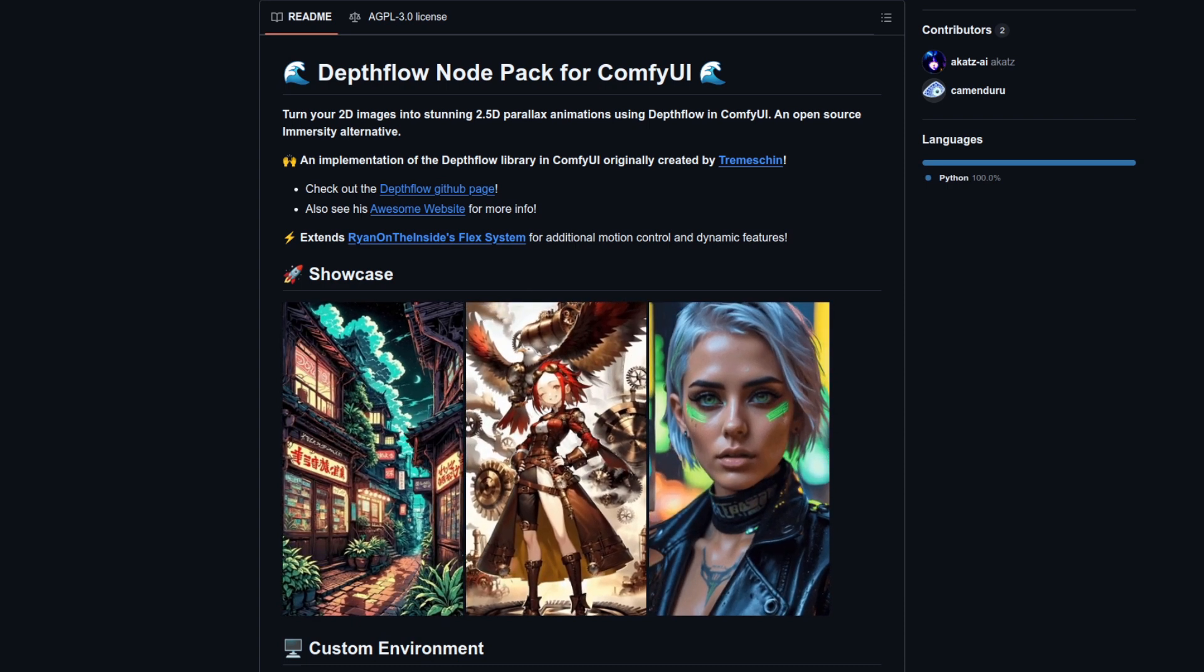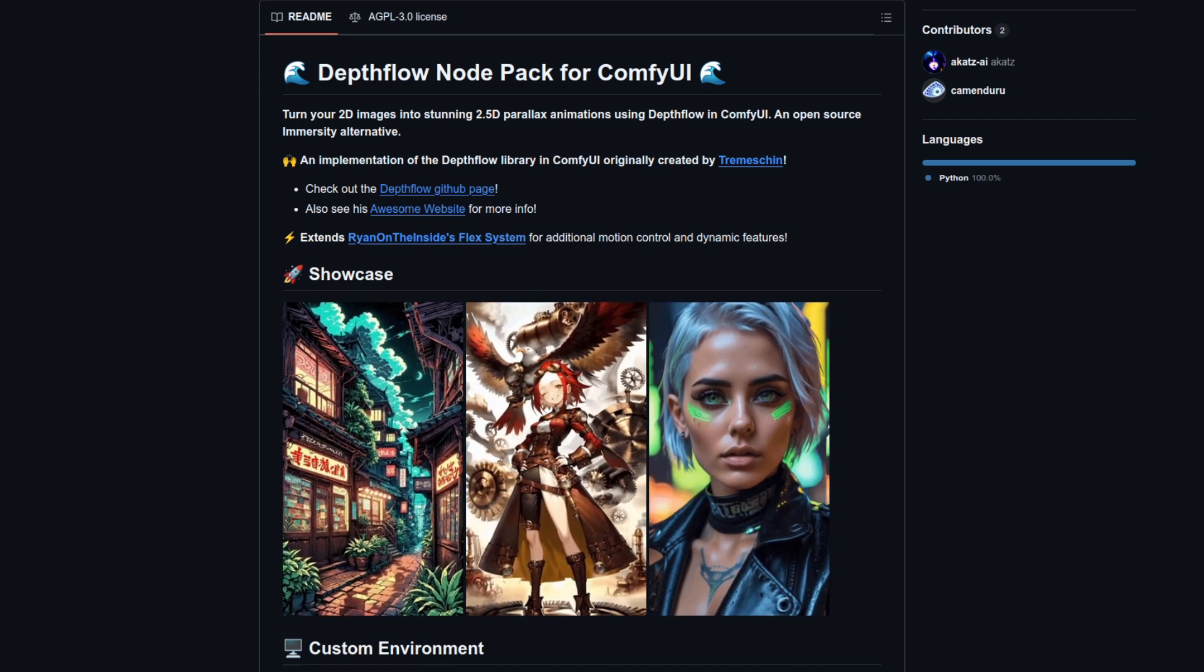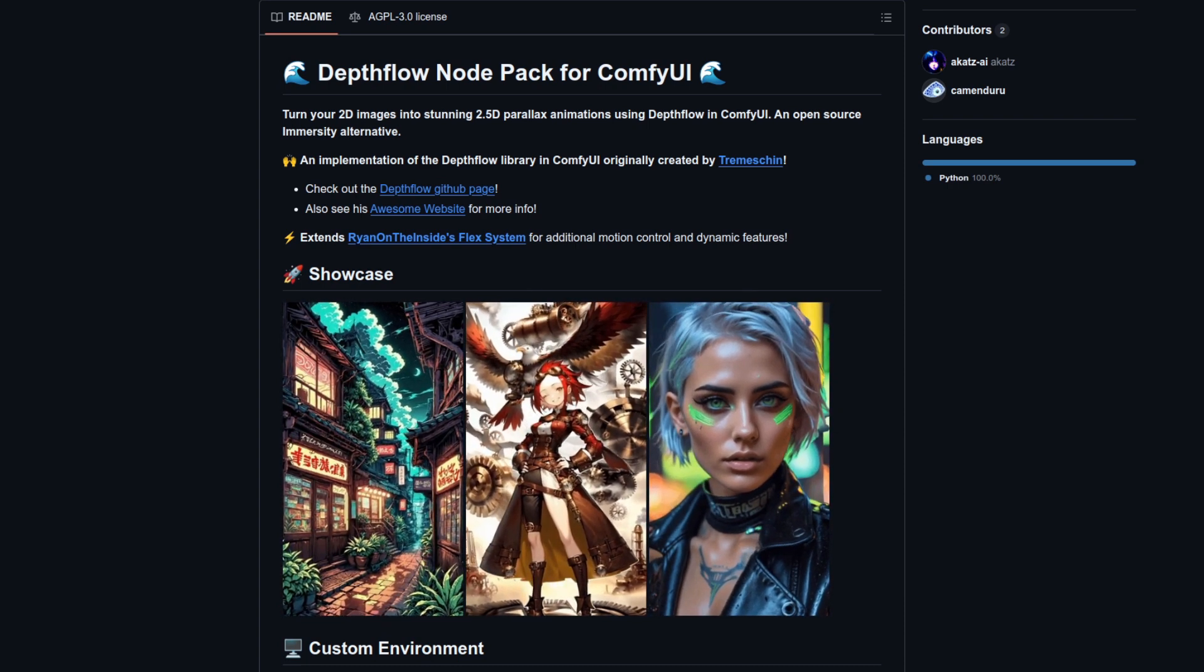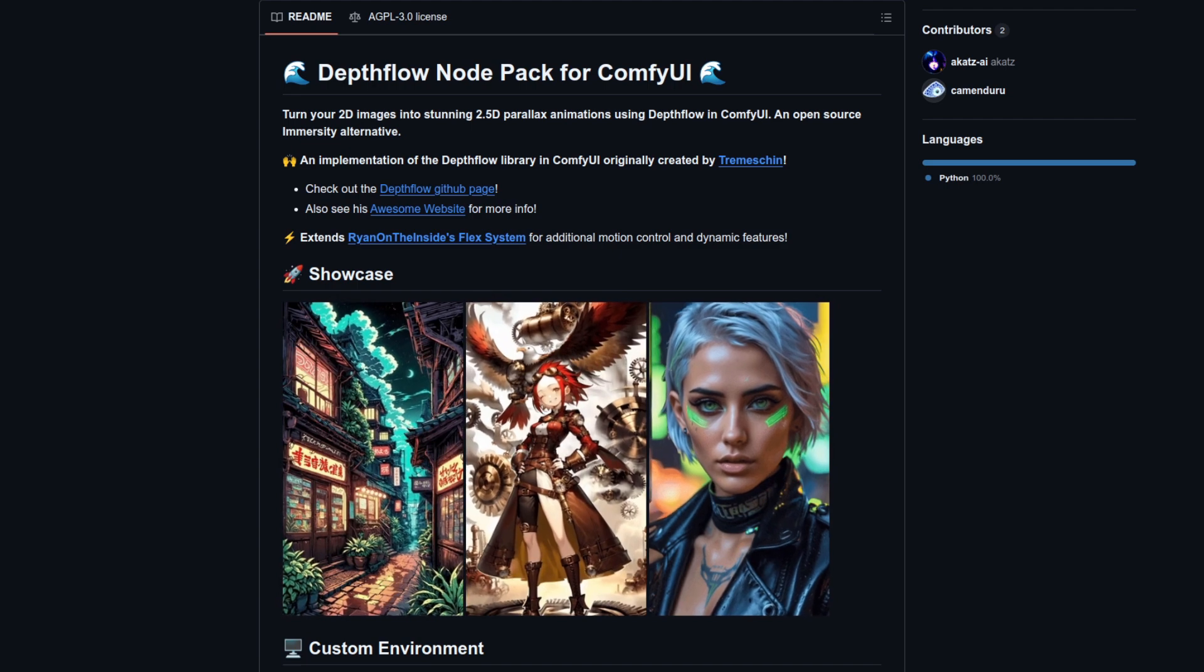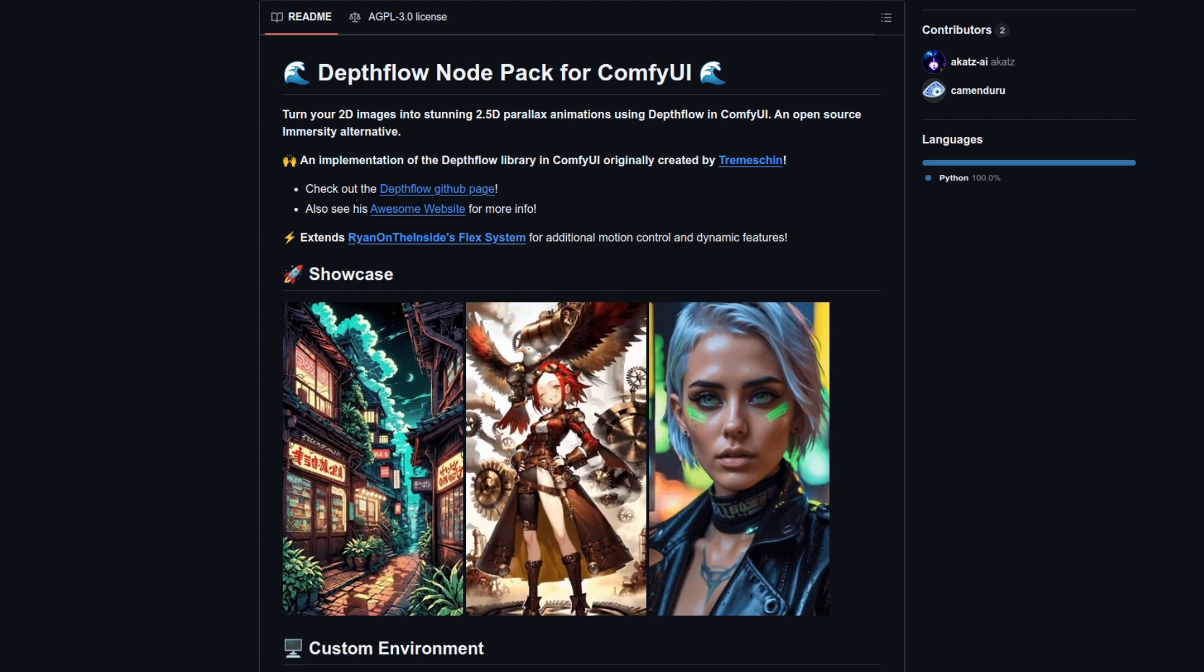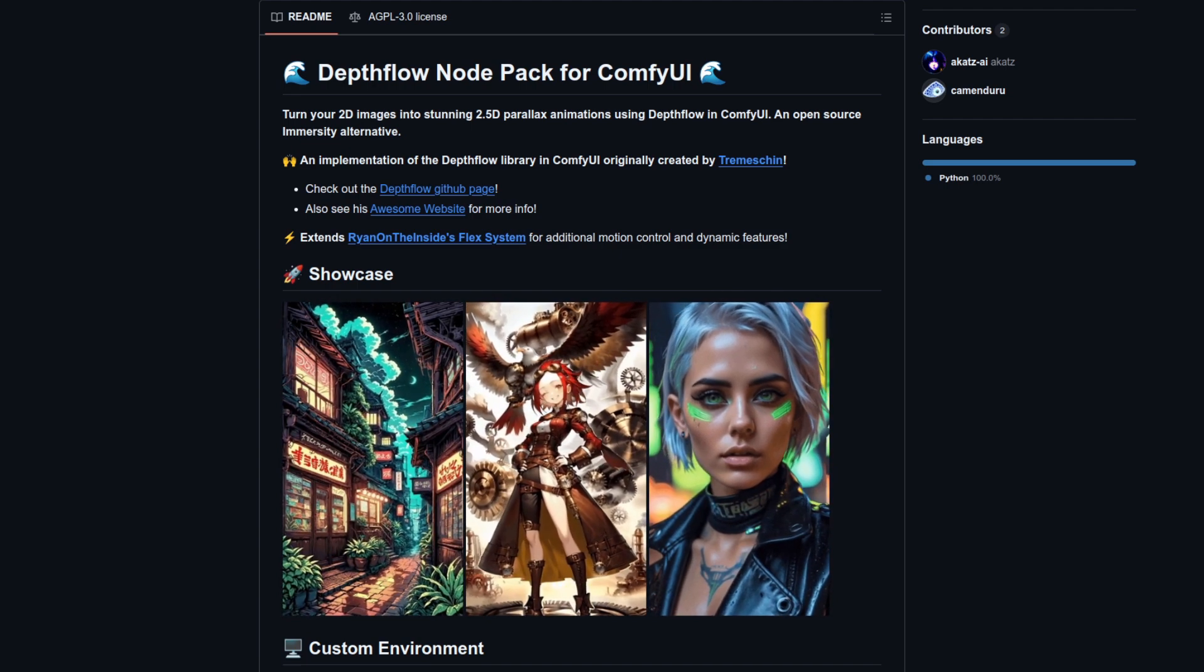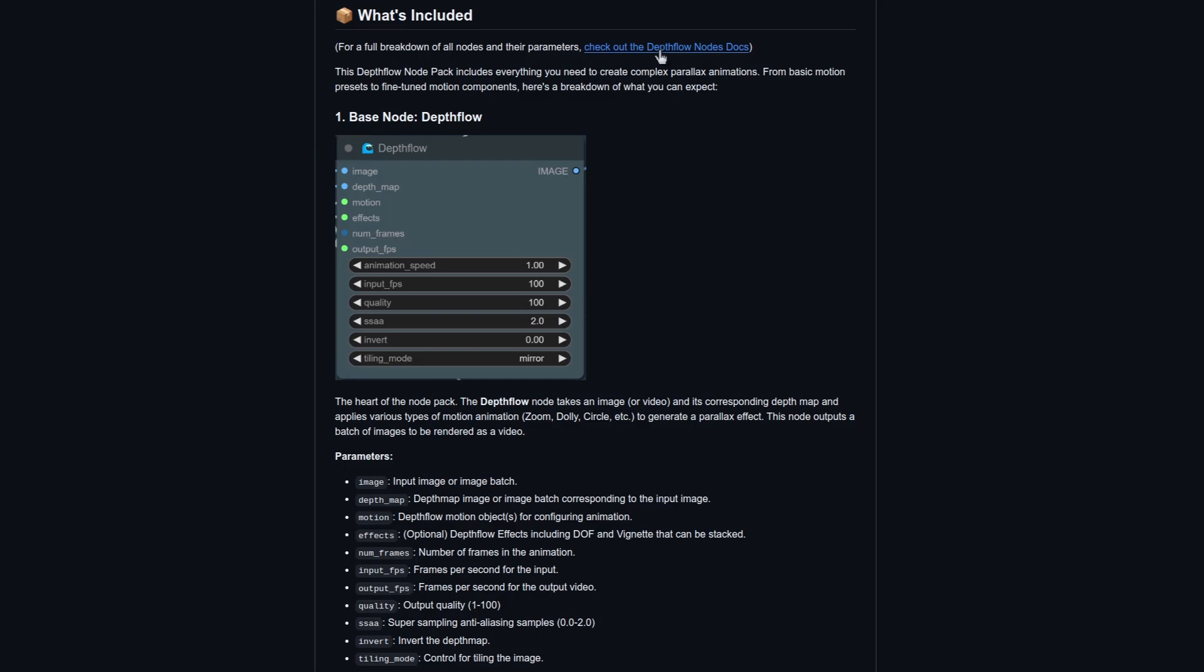Yes, parallax animations aren't anything new, but now they're nice and easy in ComfyUI plus there are loads of custom controls too. The base node is where all the action happens and for a full breakdown of all the nodes and their parameters, they've even provided documentation. Certainly something I like to read, and unfortunately all too often it's missing or incomplete, though not in this case.